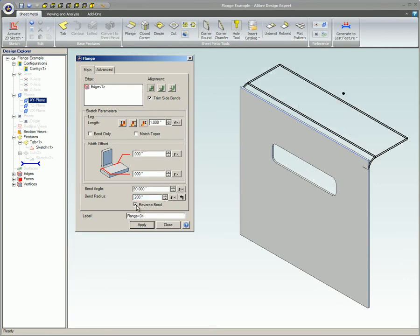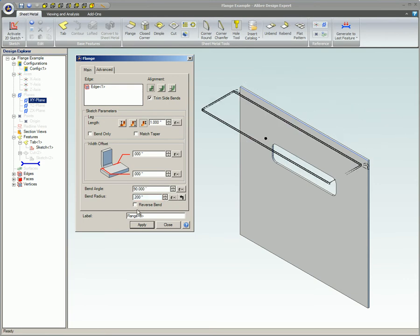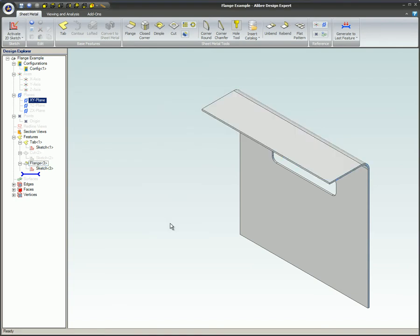Reverse bend. This will reverse the bend to go in the opposite direction. Label. This is the description that will appear in the design explorer.